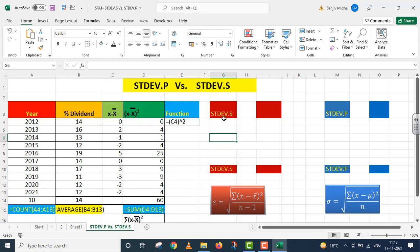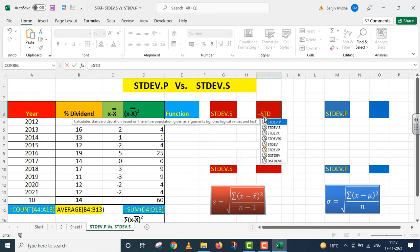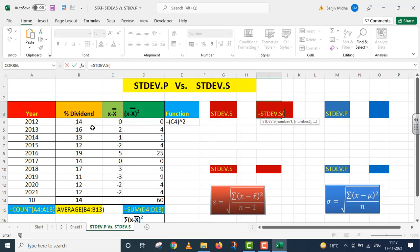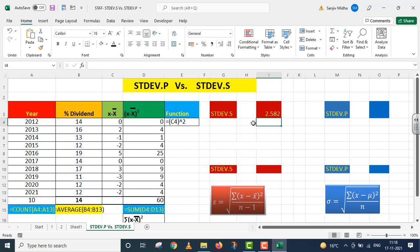First I am taking up the stdev.s — the sample standard deviation function. Equals to stdev.s, parenthesis start, I give the dividend range from B4 to B13, parenthesis close, I press Enter. The value I get is 2.582. This is the standard deviation from sample.